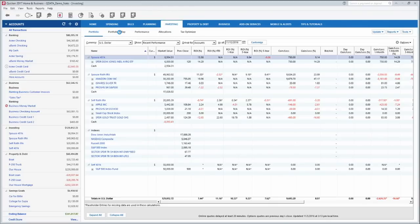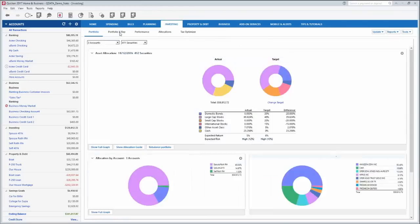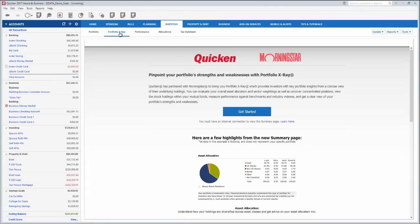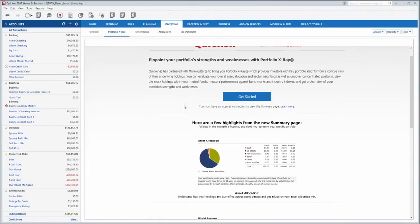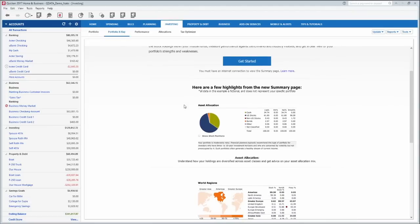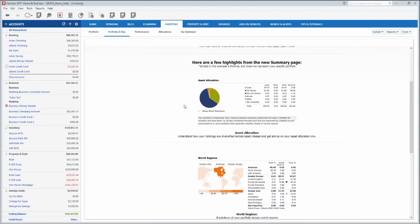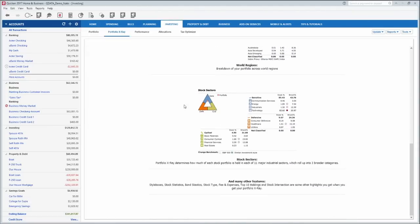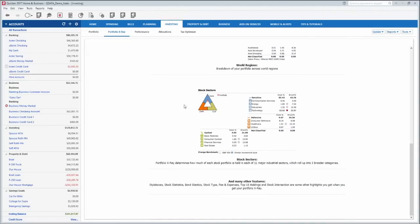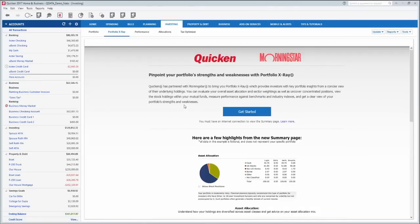And then the portfolio x-ray is a neat feature they added on with Morningstar a few years ago. It shows you tips and hints on your investment accounts, helps you figure out how you can better allocate things, and just gives you rough pointers to help you out with your investing.